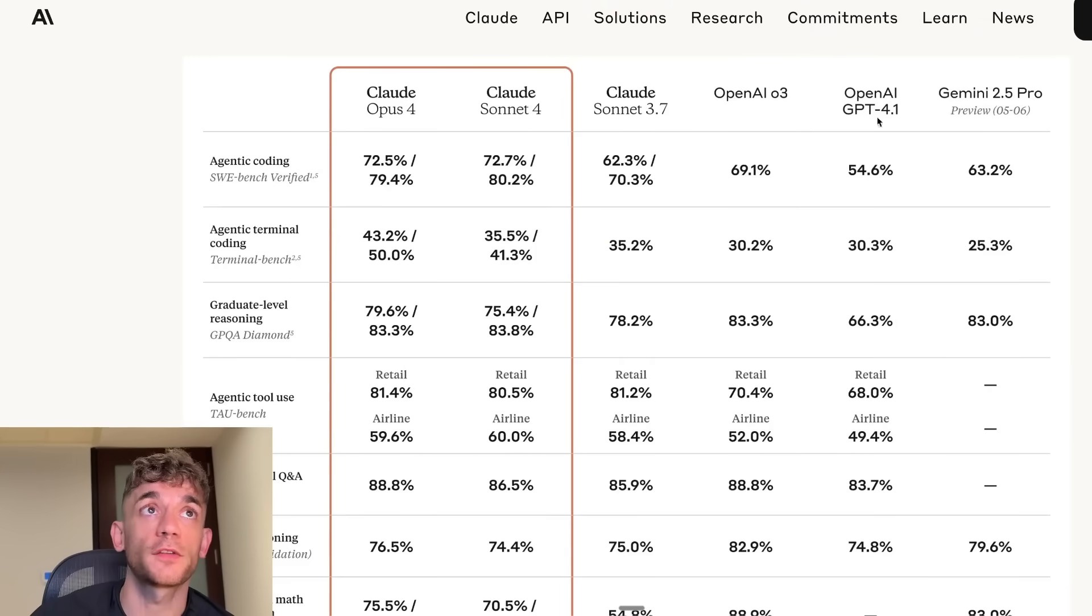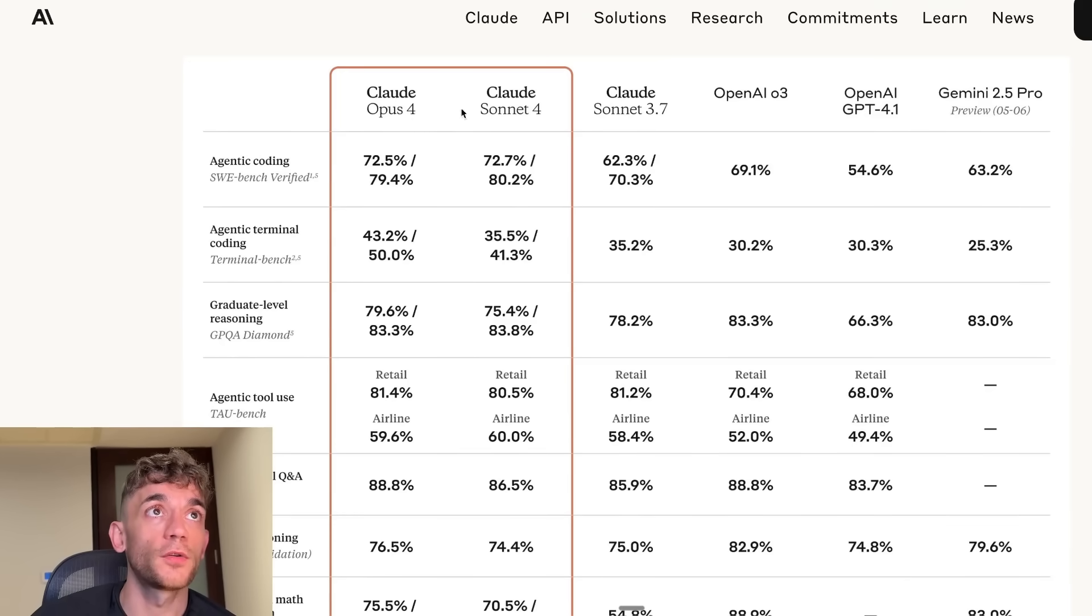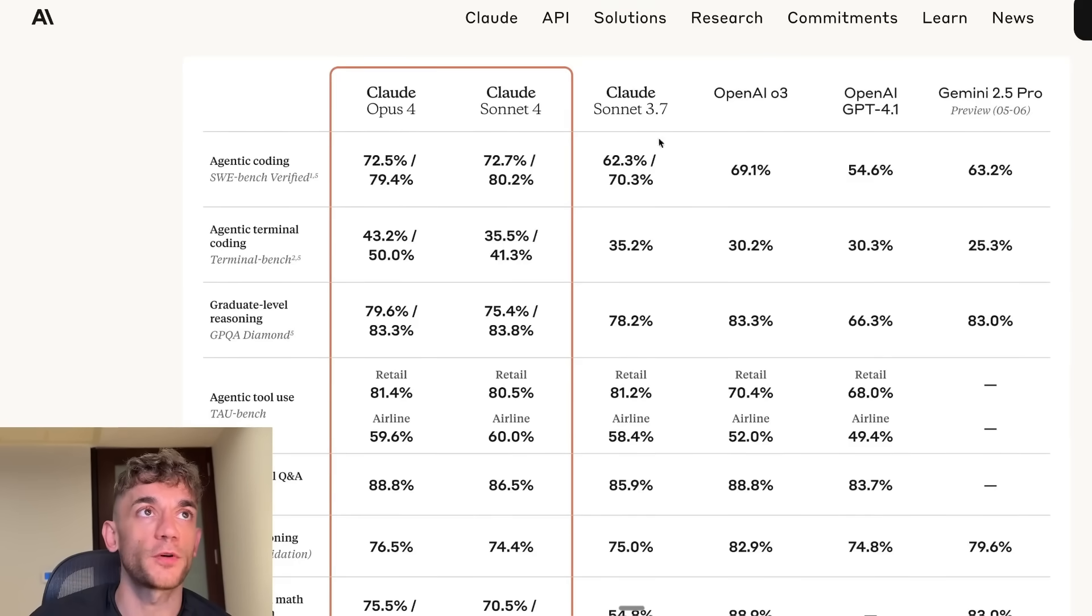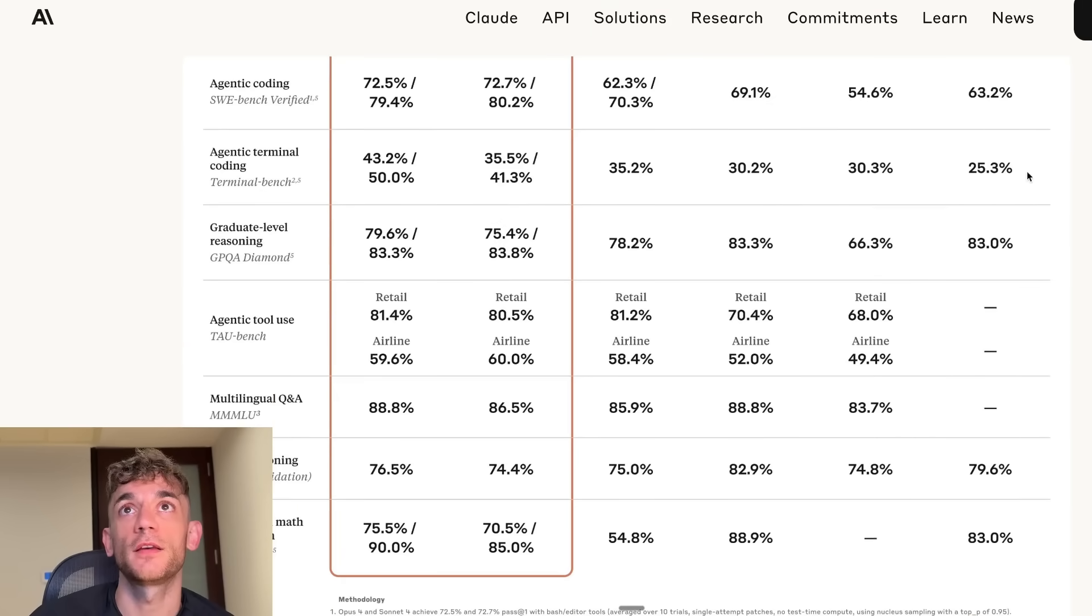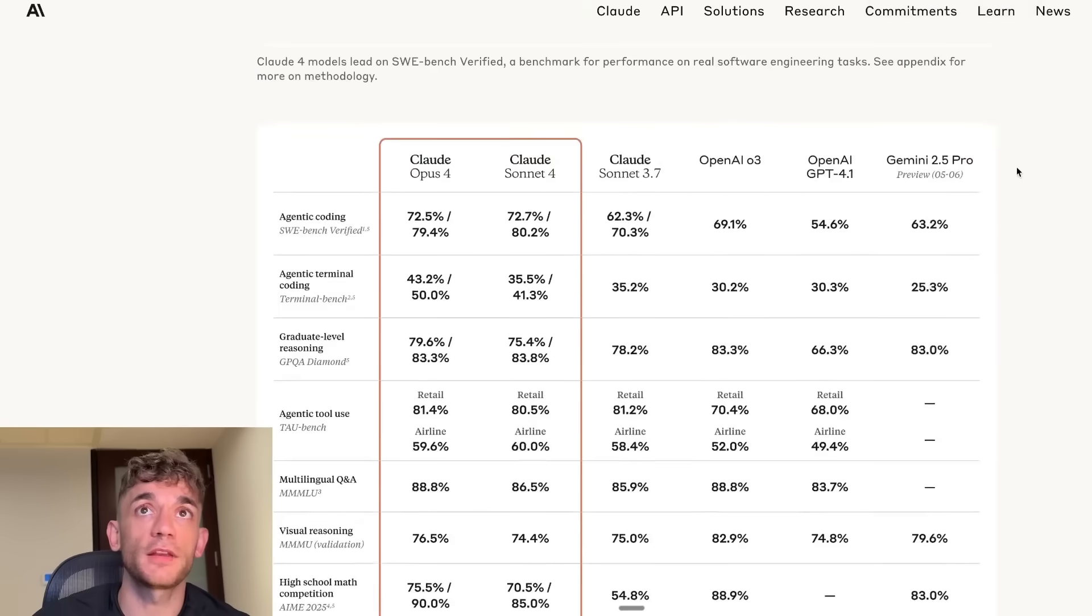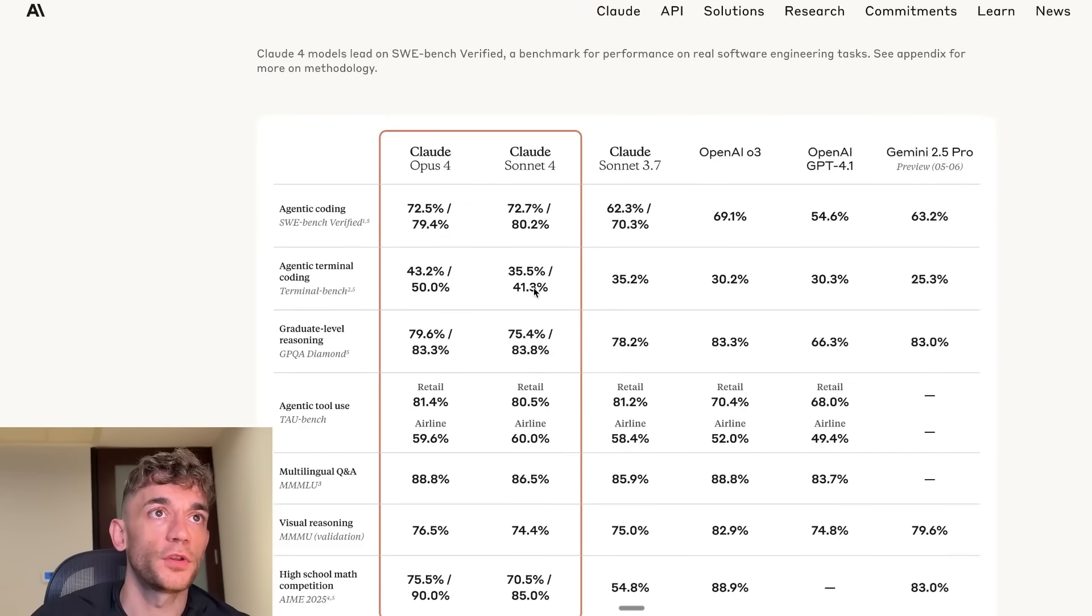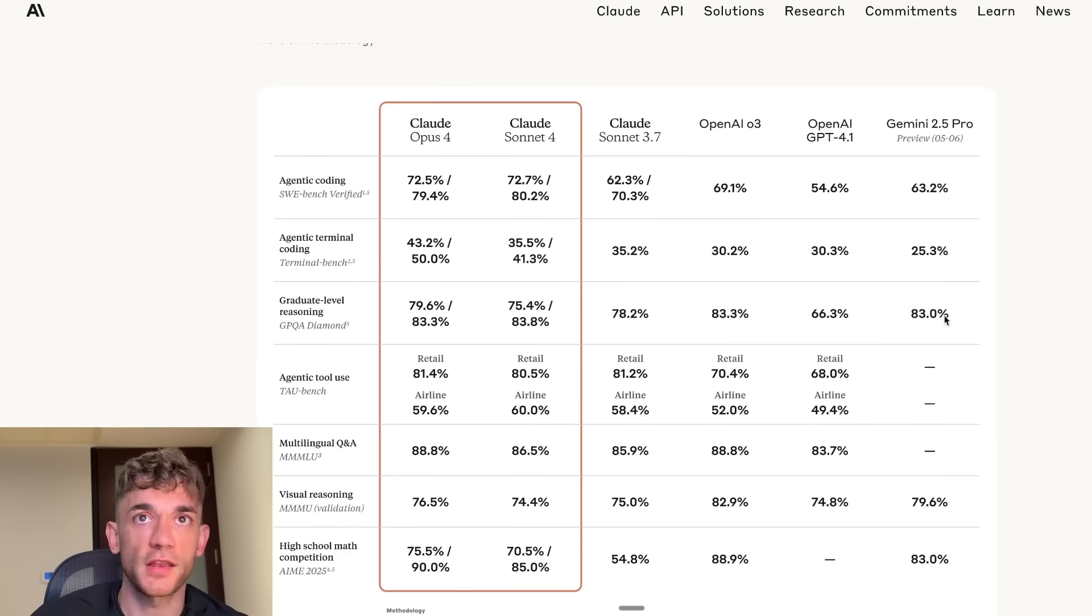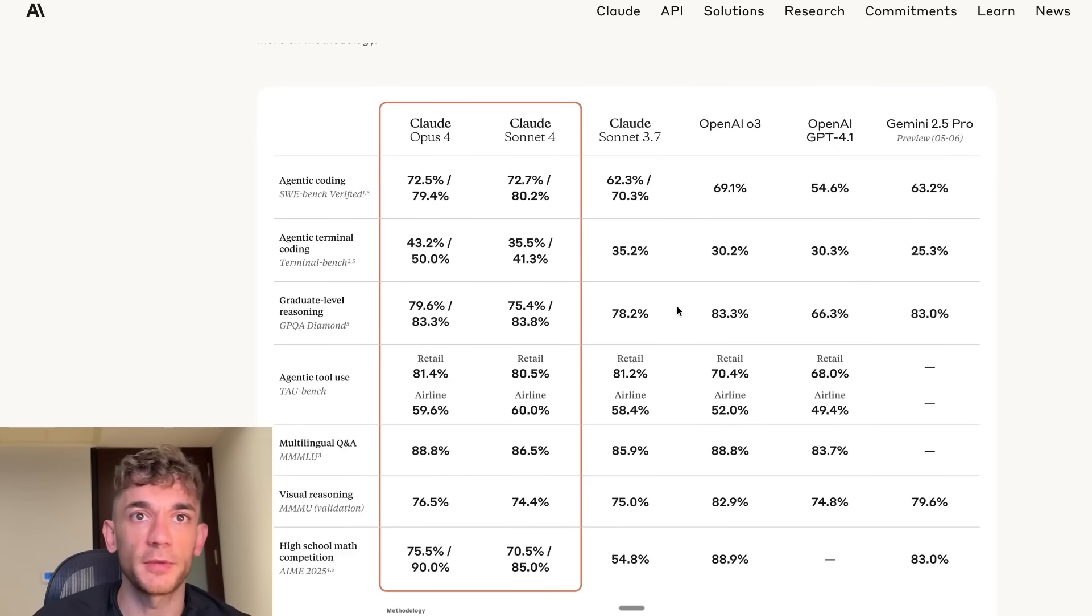You can see the benchmarks here. For agentic coding, Claude 4 is absolutely smashing Gemini 2.5 Pro, 63% from Gemini 2.5 Pro versus Claude 4 at 79 and 80%. If we look at agentic terminal coding, Gemini 2.5 Pro is really far behind, 25% versus 41% and 50%. For agentic tool use, Gemini 2.5 Pro actually can't use agentic tools.